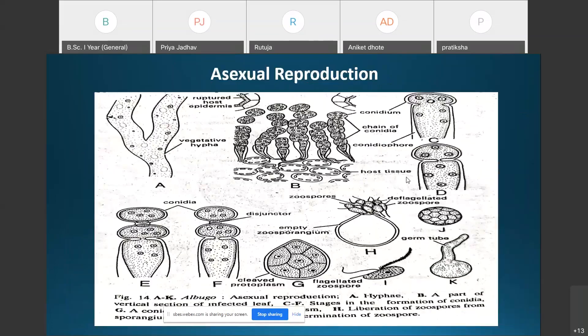Regarding reproduction in Albugo: it takes place by two methods — asexual reproduction and sexual reproduction. We have discussed the vegetative structure including the aseptate, coenocytic mycelium, and now we will discuss reproduction in Albugo.